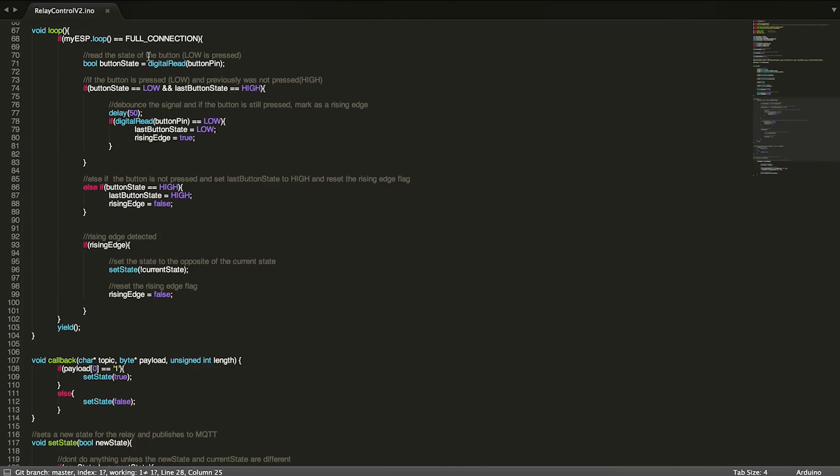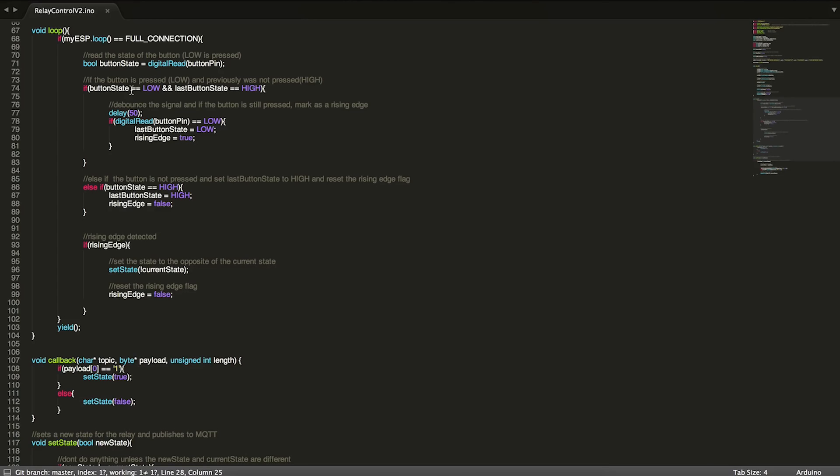That's both Wi-Fi and MQTT. And as long as we have a full connection, we're going to go ahead and read the state of our button. Remember, this button is connected via a pull-up resistor, which means that when we push it, it actually goes low.